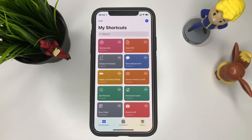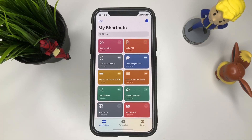You guys probably know about the shortcuts — Siri shortcuts that Apple added on iOS 12. In this case they have a different app for it and things like that.